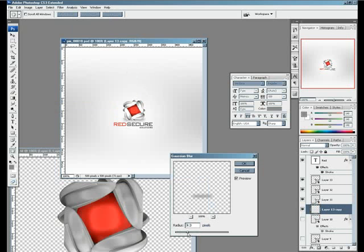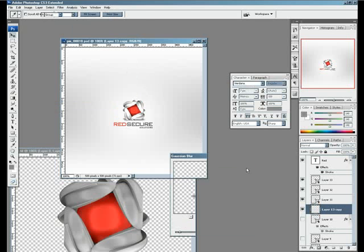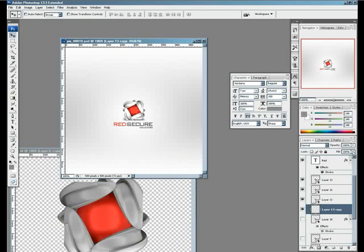I think Gaussian blur will be nice, and by changing the opacity I get my logo done.